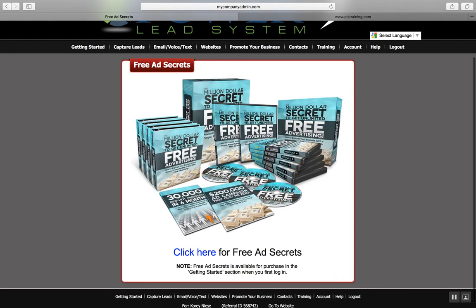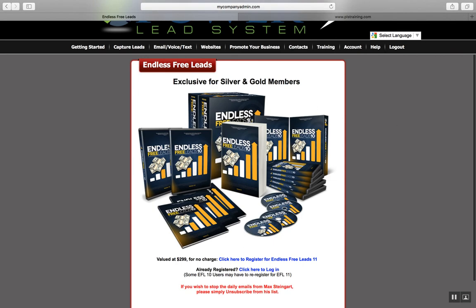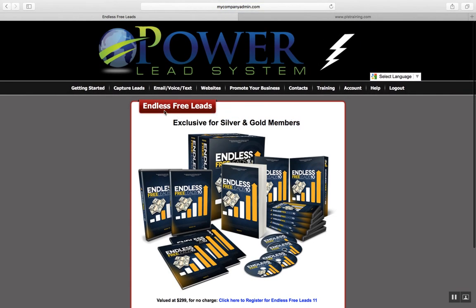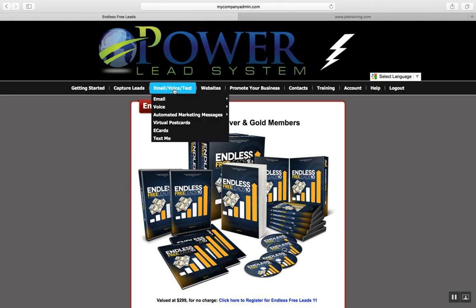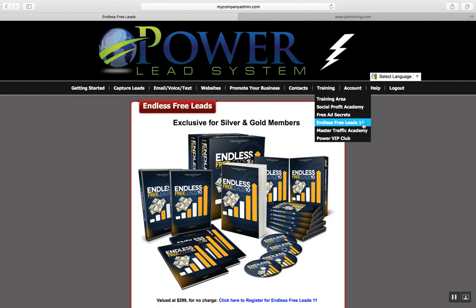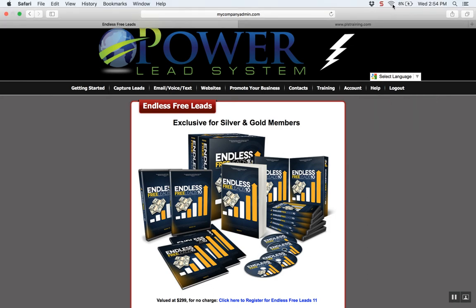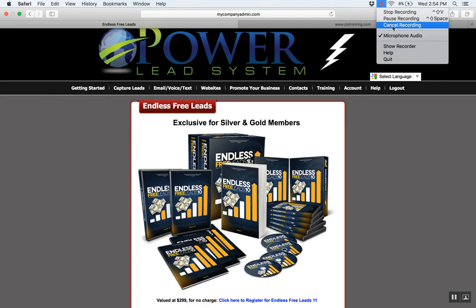You also get access to the endless free leads training, exclusive for silver and gold members. Click the link right now to get started. I recommend going through the free training and upgrading to either silver or gold — I recommend gold — so you get access to the free endless leads training system and all the back office training I just described. This will really help you take your business to the next level. Click the link below, get started today inside PLS, build out funnels for your primary opportunity, recommend this system to others to earn additional income, and watch your income skyrocket. This is Coach Corey — talk to you soon, take care.